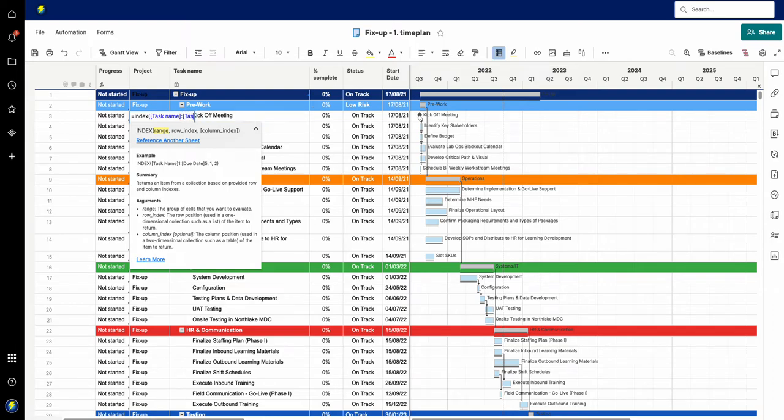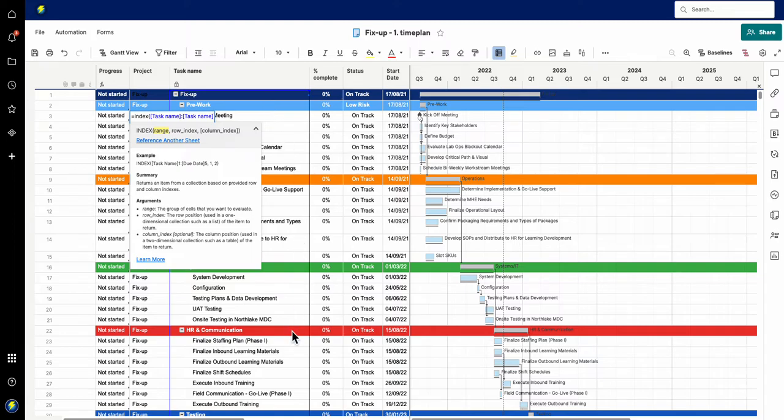I'm going to close that and you can see now it's captured the whole section here. I'm just going to put comma and then what I'm going to ask it to do is index the first item in the whole row.